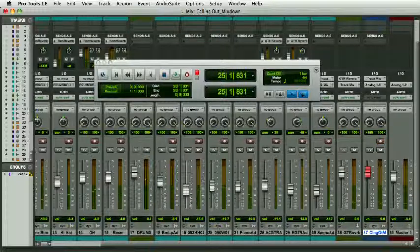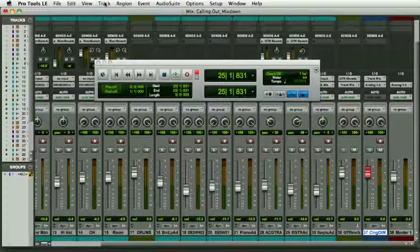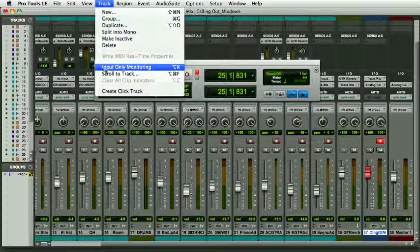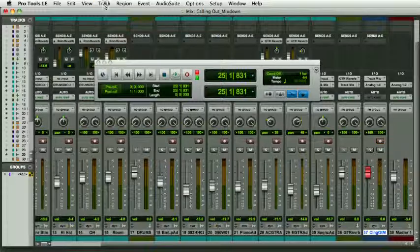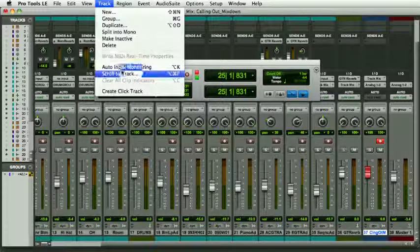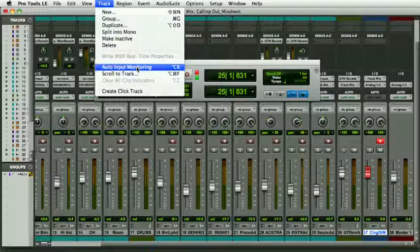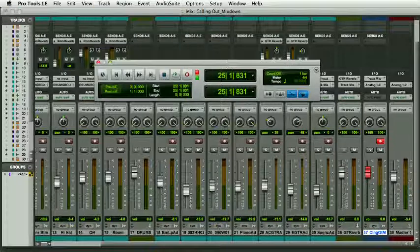You can access this switch through the menu: Track, Input Only Monitoring. If you click on it, you go back to Track Auto Input Monitoring. What it actually means is, here I'm in input only, which is why this green indicator shows. It could be a bit clearer.